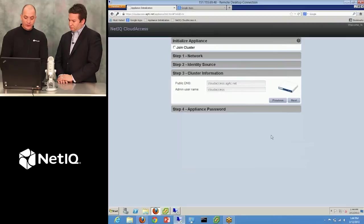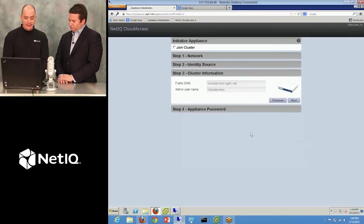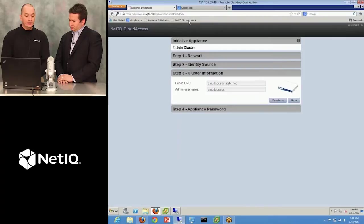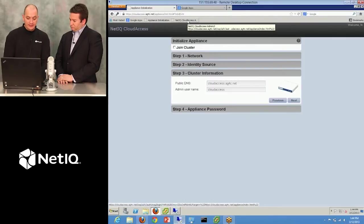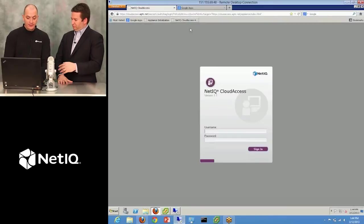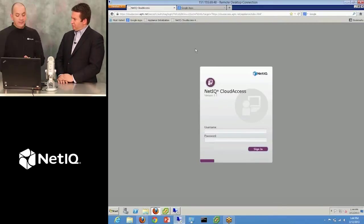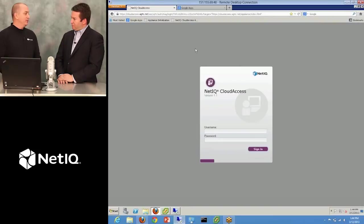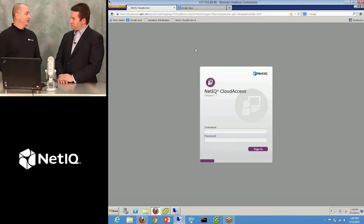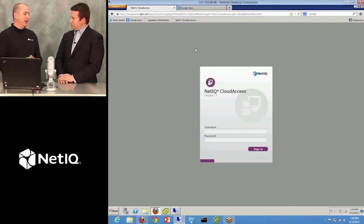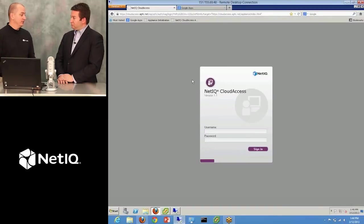So we just walk through this initialization wizard. We set up the public DNS name for clustering purposes, things like that. So it can work in a cluster environment? Yes. So depending on how many logins per second you need, you can add more nodes to the cluster of this system and gain about 30 logins per second per node. So it's very scalable.